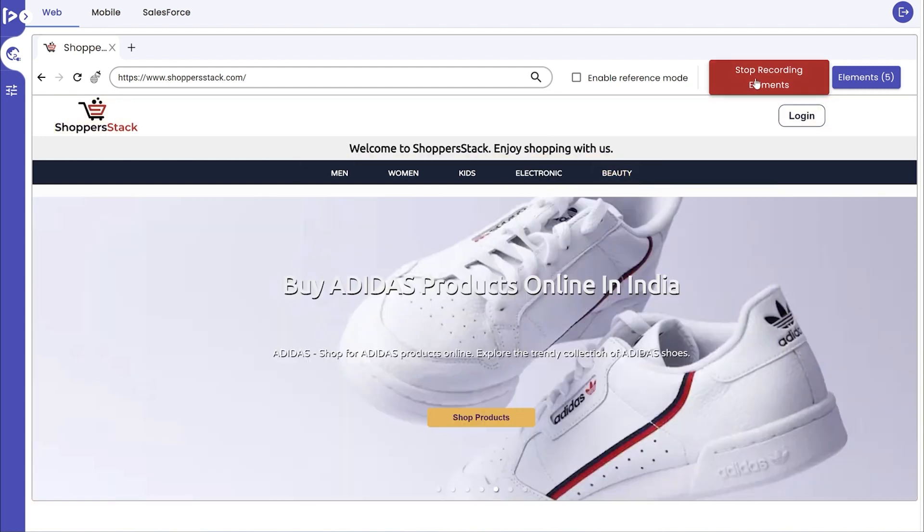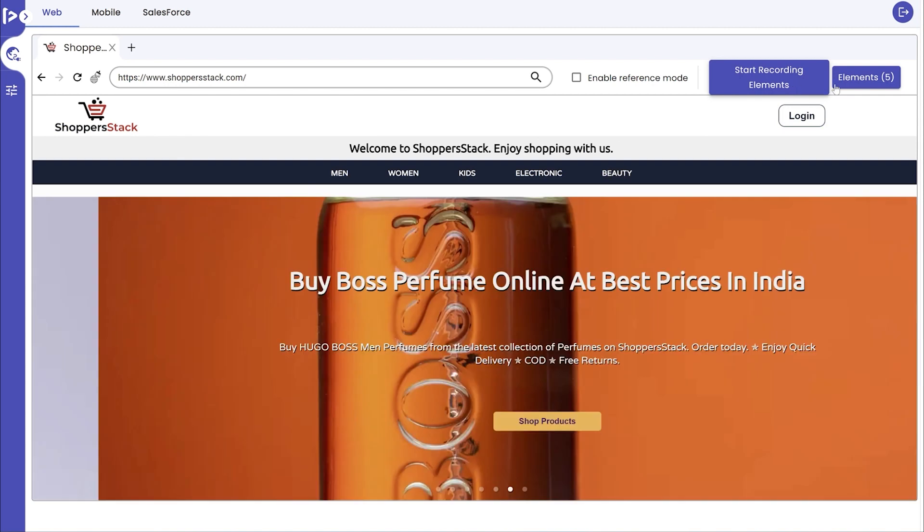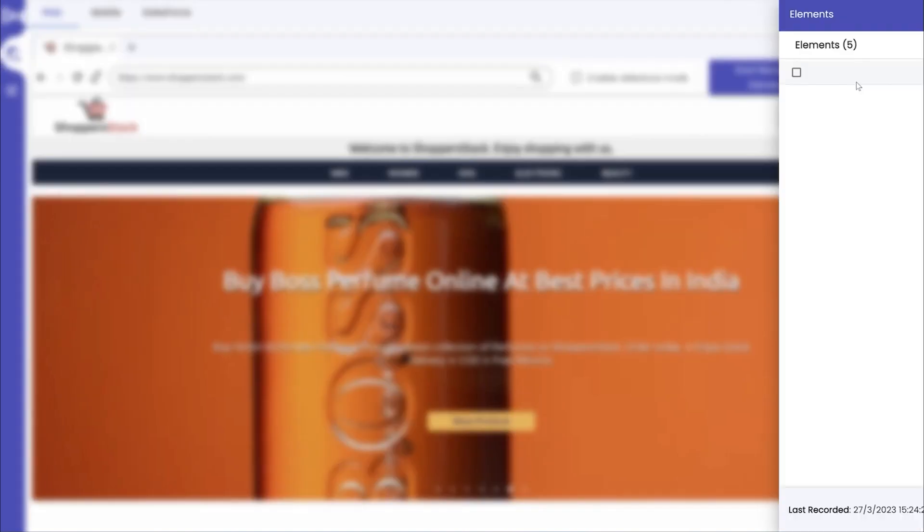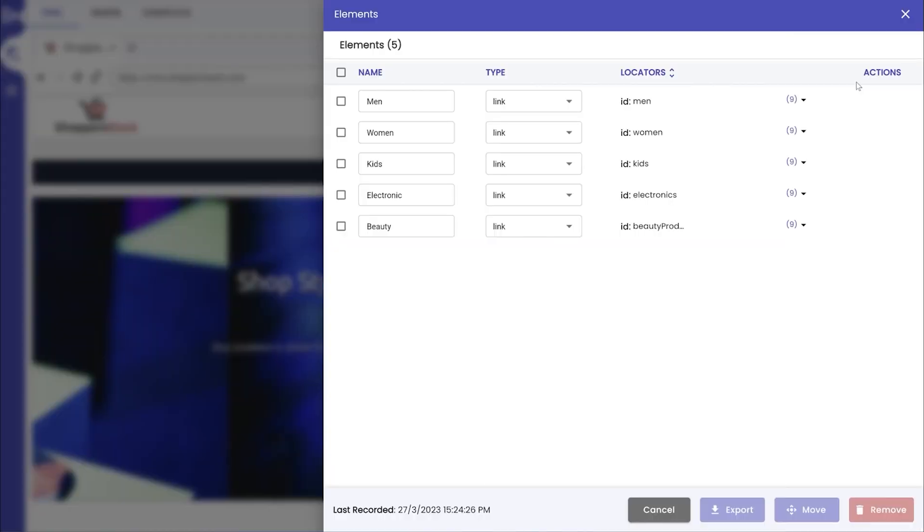Click on the Stop Recording Elements button. Now click on the Elements button to view the list of the captured elements.